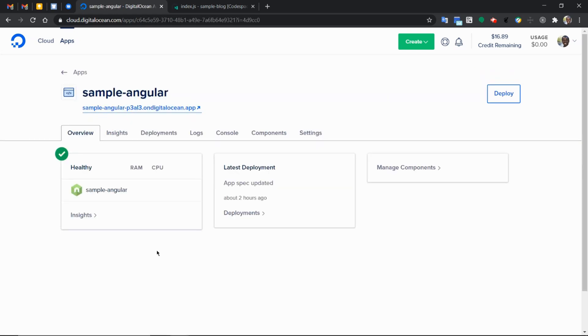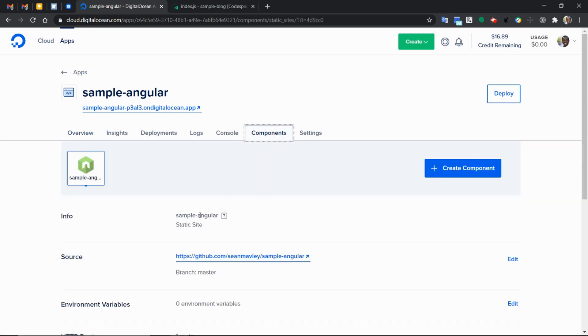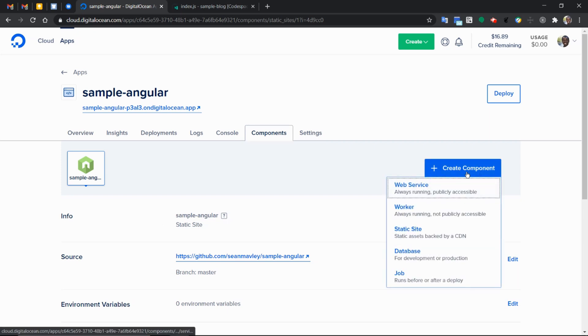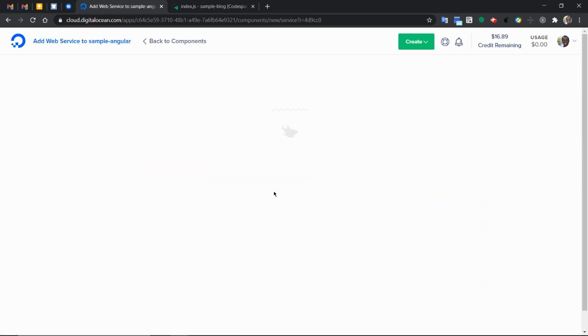So we already have a component running, which is the sample Angular. Let's go ahead and add the Node.js express application as another component. It's going to be a web service. So we select the web service option. This is what will serve as the back end to our Angular application, more like the API.